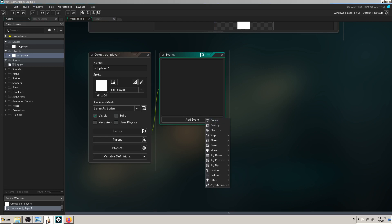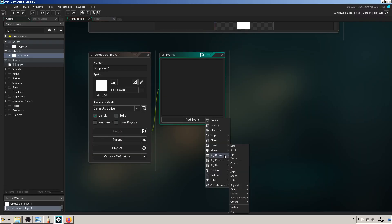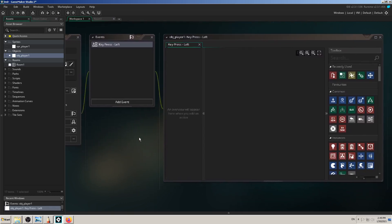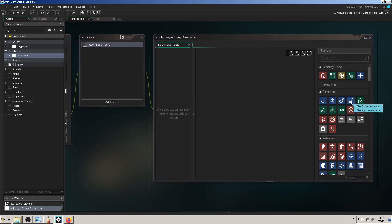I need an event for the left keyboard and one for the right keyboard. I'll go to Key Down, Key Pressed, or Key Up — they're all for keyboard input, but I'm not sure which to use. Let's try Key Pressed first — left. Instantly a new window opens on the right side where we can code, using blocks of code on the right panel. It looks a lot like Scratch — blocks that I click and drag into my coding window.